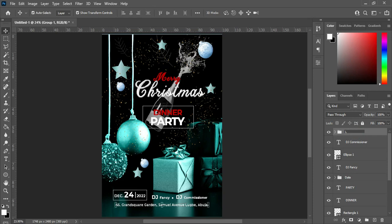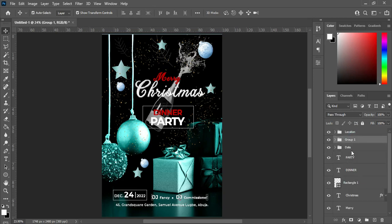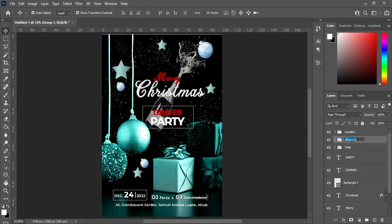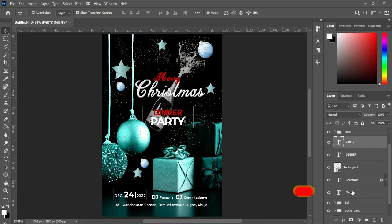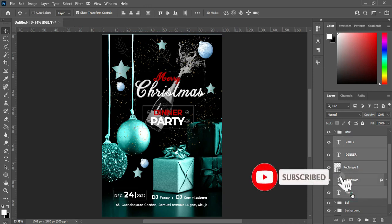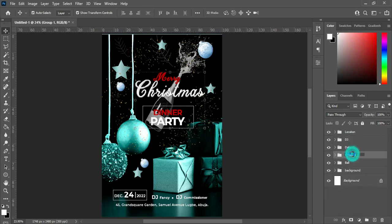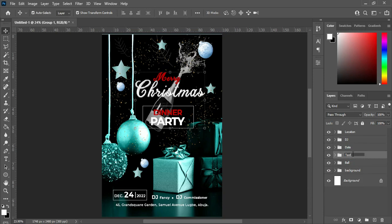In case you want to change the Christmas font, the font is in the description — you can change it to Miraculous and Christmas. The last thing to do is to group the layers and rename them. Thank you so much for watching. Remember to subscribe, like, and share with your friends if you loved this video. Don't forget to subscribe!